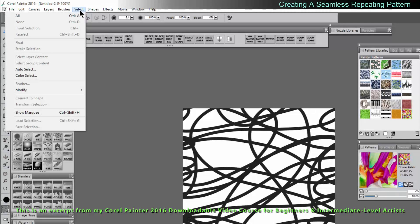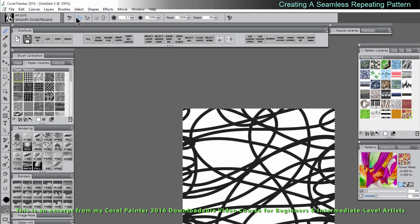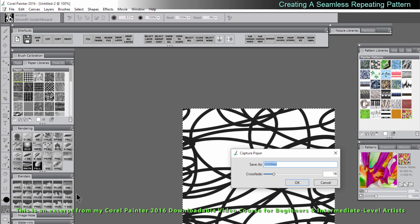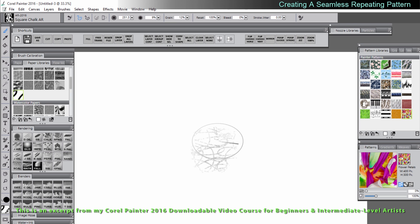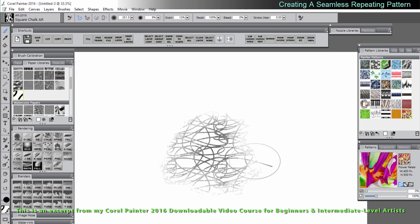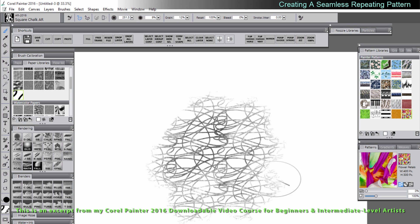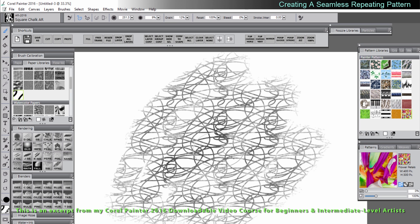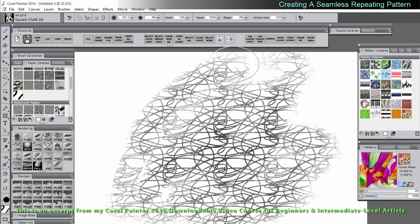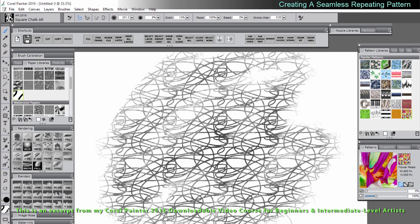So we'll go to select all, we'll go to the paper libraries and we'll choose capture paper. Let's save this paper as weave and I'm going to set it to zero crossfade. We can see that paper appears at the bottom of the paper library so I'm going to click on that and I'm going to select the chalk brush and let's try that out. You can see we get this seamless pattern that just repeats forever.